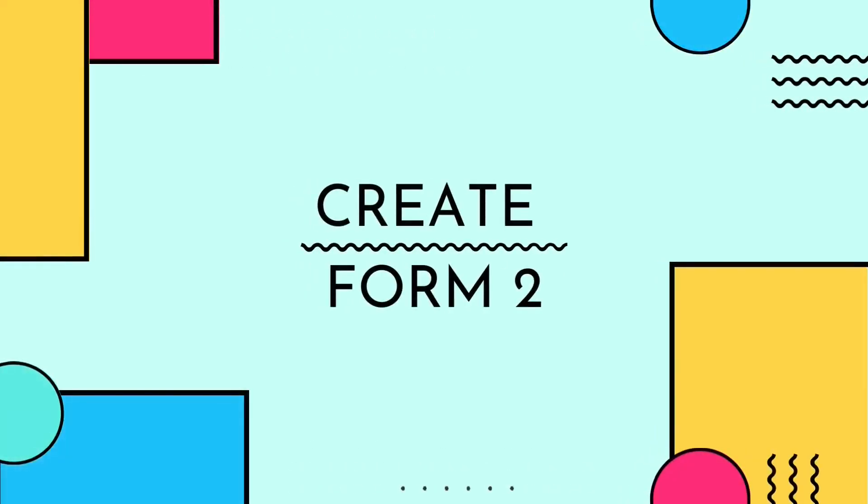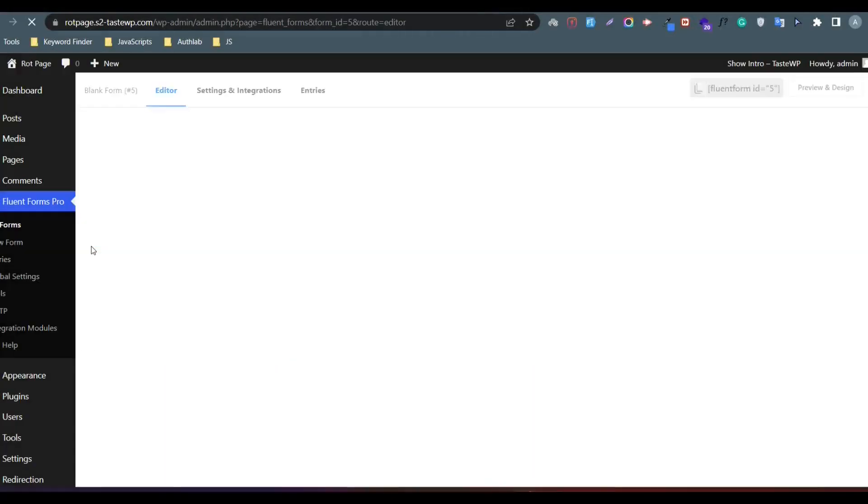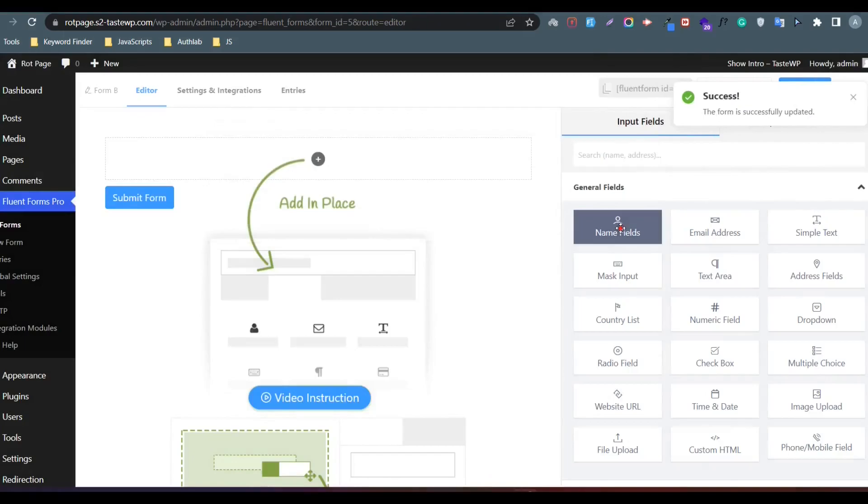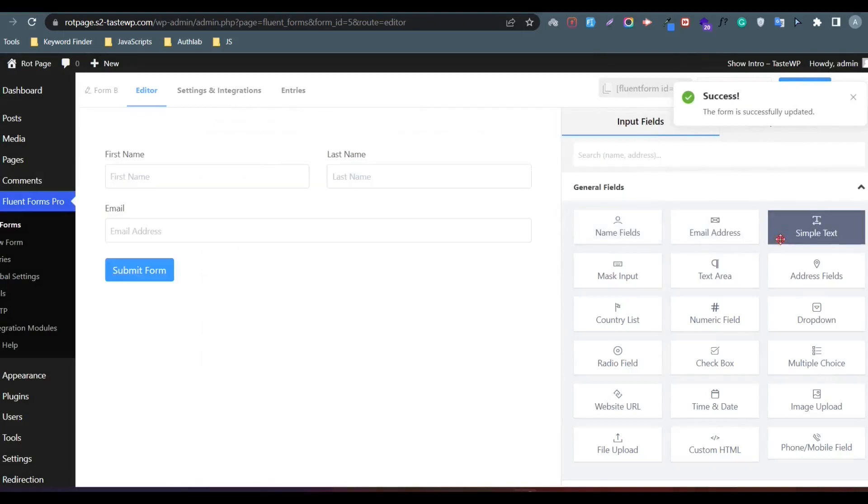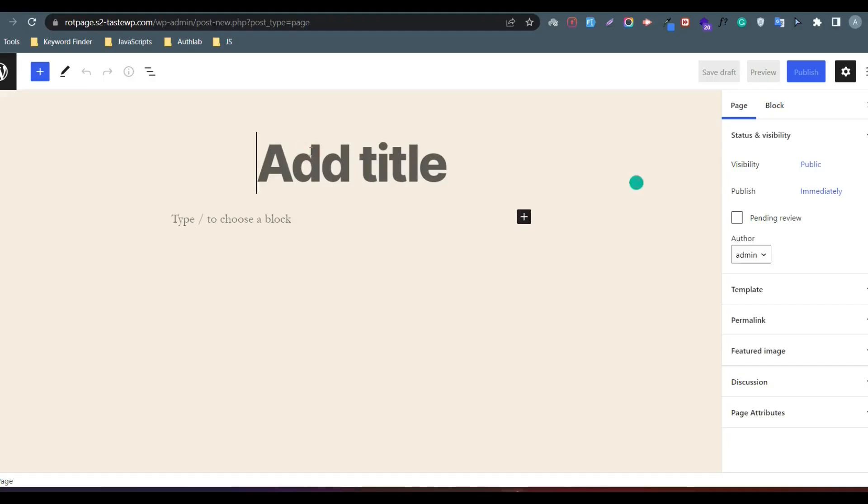Create Form B. Then add both forms on different pages.